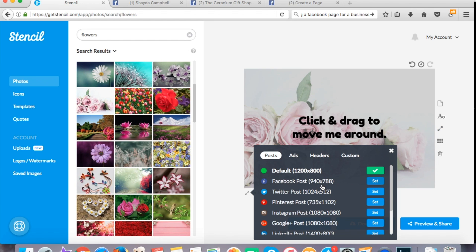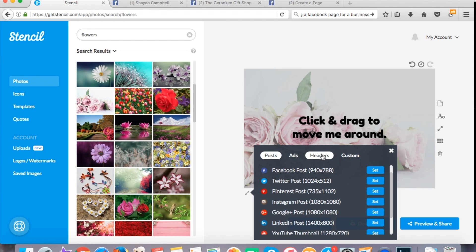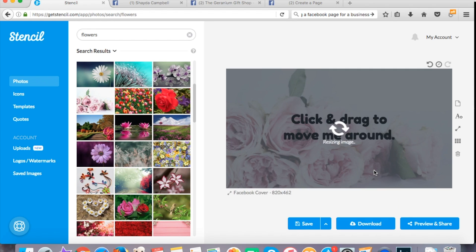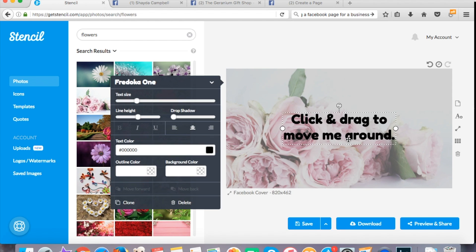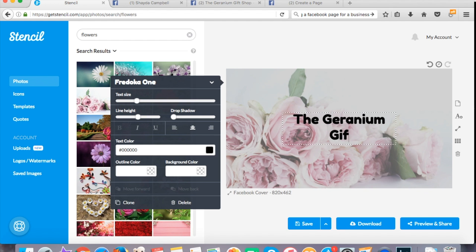I forgot to actually set the Facebook header size but you can do that when you start if you don't forget like I did or you can do it at any point and stencil will just resize it for you. So no big deal. I'll just click set and then boom there. Now this is the size of a Facebook header and I don't have to worry. So let's put some text here. I'm just going to write the Geranium gift shop and just keeping my header nice and simple.